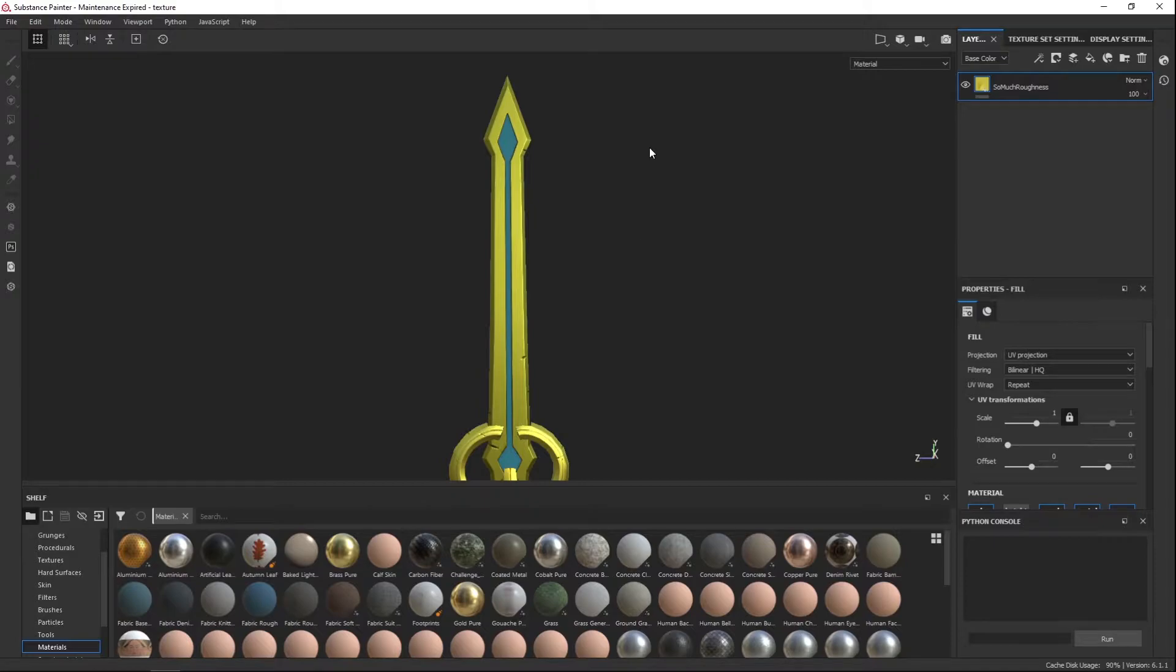Hello, my name is Leo Perez, and this quick tutorial is going to be exporting textures from Substance Painter into Unity.